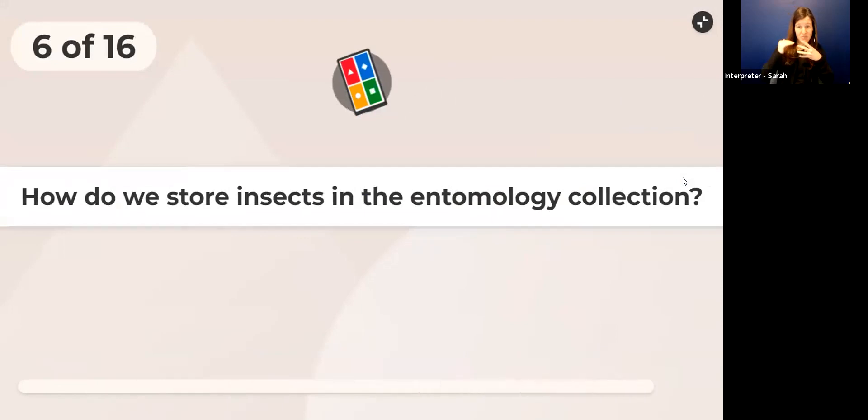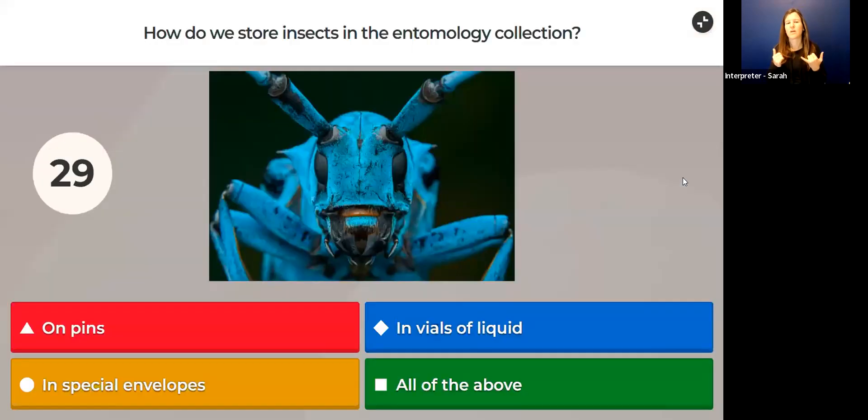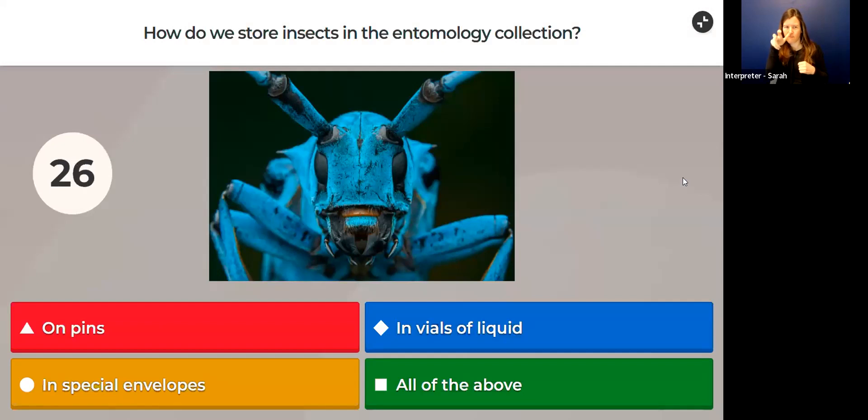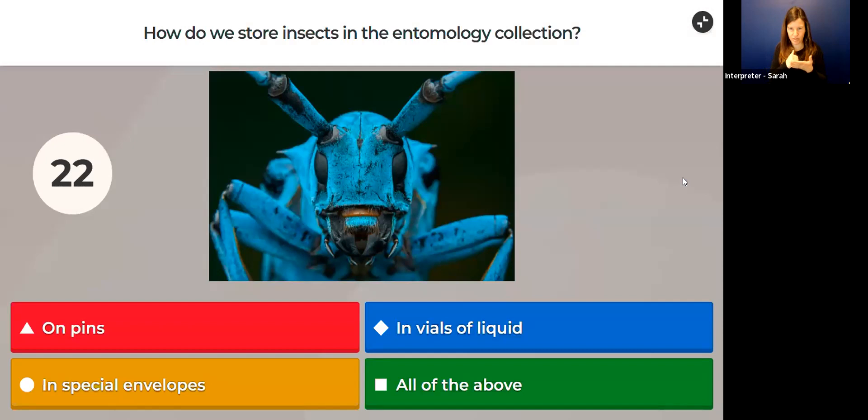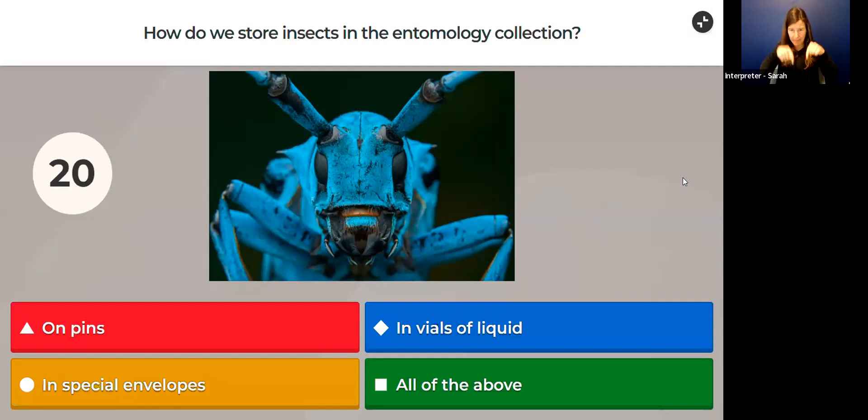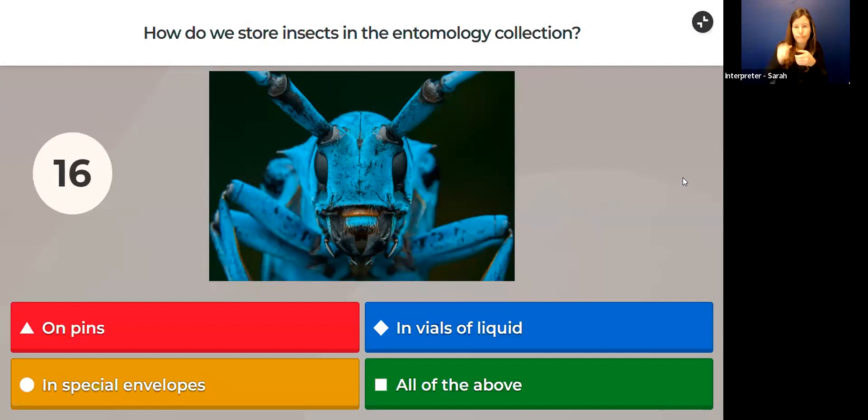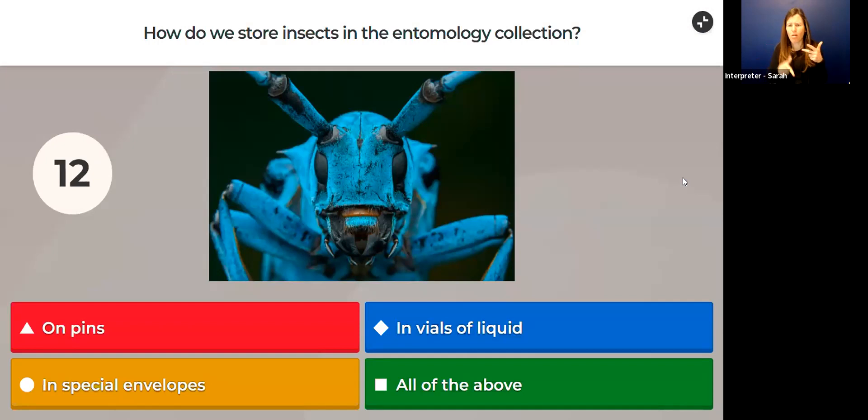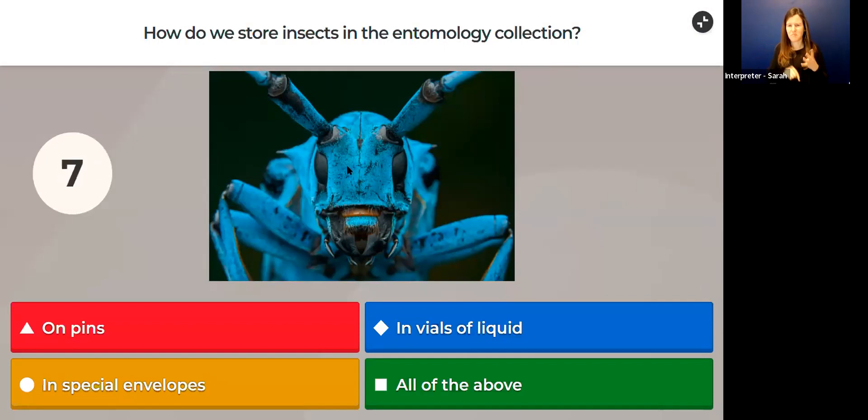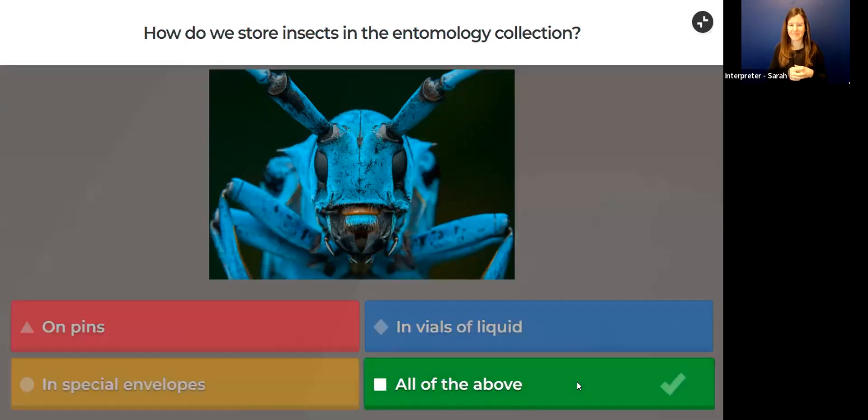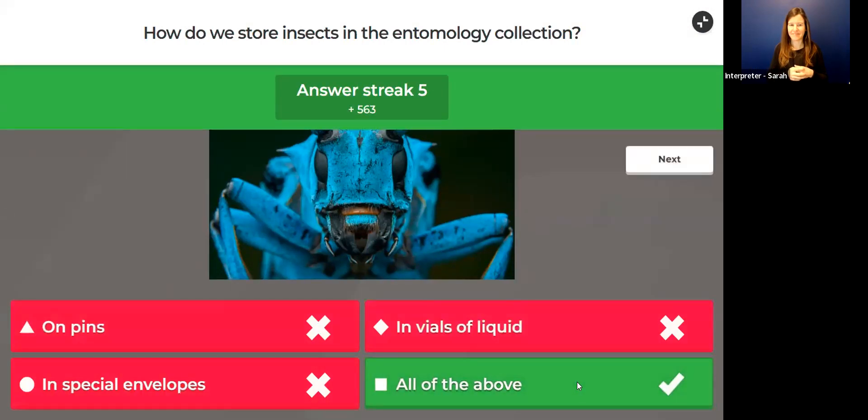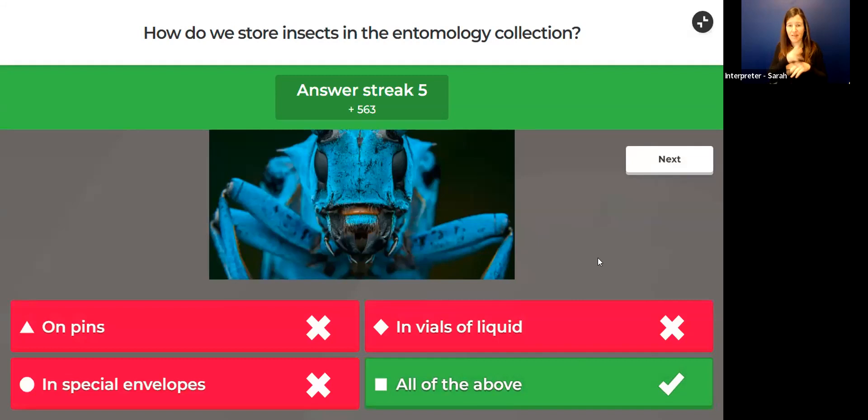The correct answer is Dawson's caribou. The Dawson caribou lived in Haida Gwaii. We've got some more movement on the scoreboard. Good work, everyone, keep it up. Now, where do we store insects in the entomology collection? Are insects stored on pins, are they stored in little jars of liquid, are they stored in special envelopes, or all of the above?